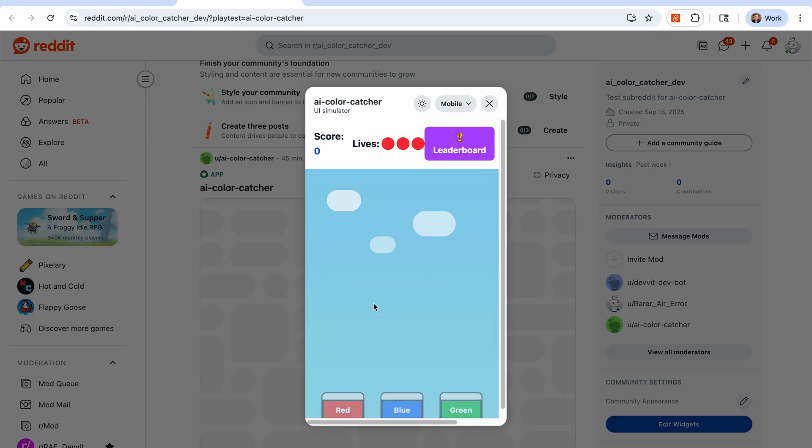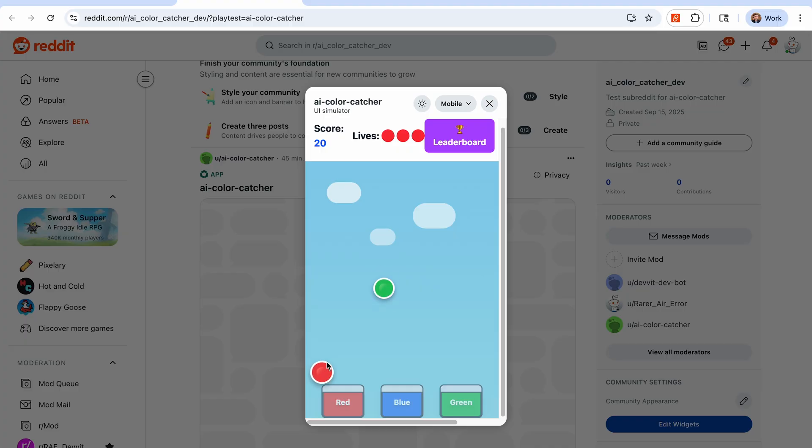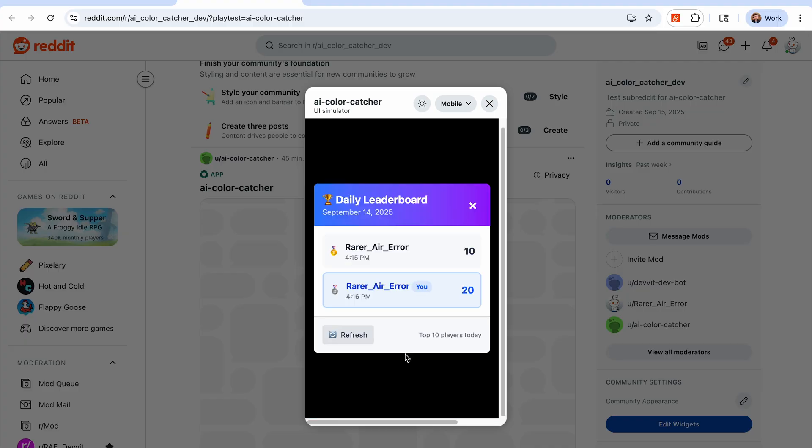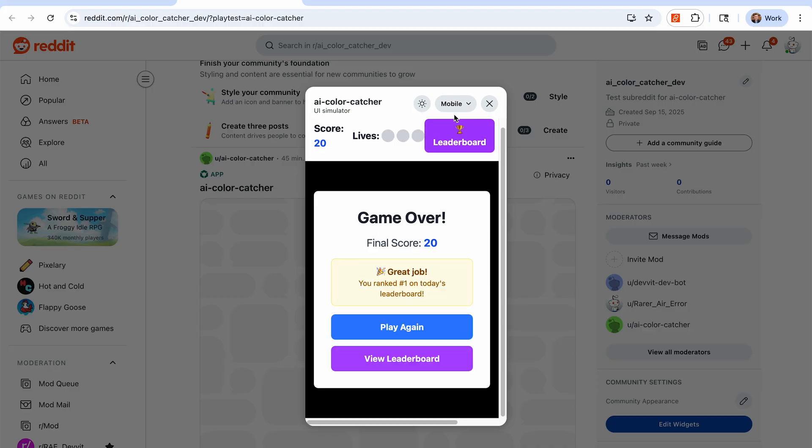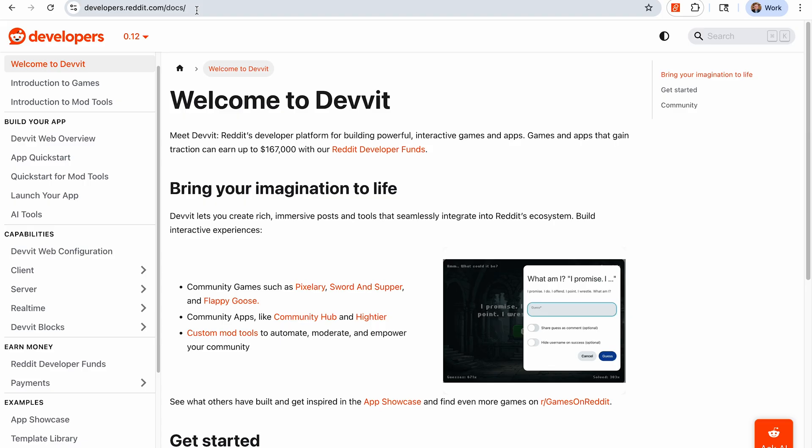Oh, there we go. 20. New high score. Perfect. View leaderboard, and there I am again. So it is storing the scores. You can update this as you need for your game and really just work with Cursor to build that up. So that's pretty much everything I wanted to cover from the Cursor standpoint today. If we quickly just jump over to our documentation site.